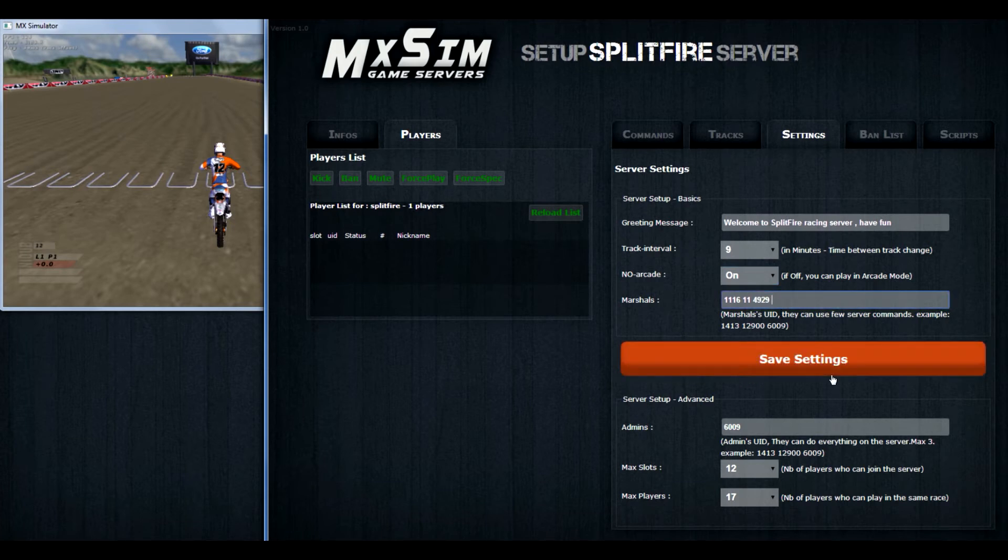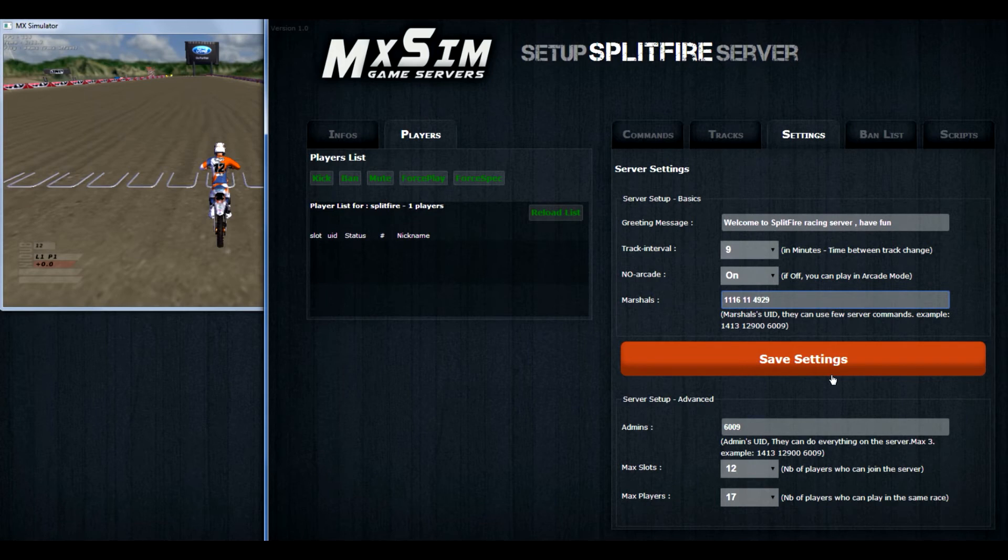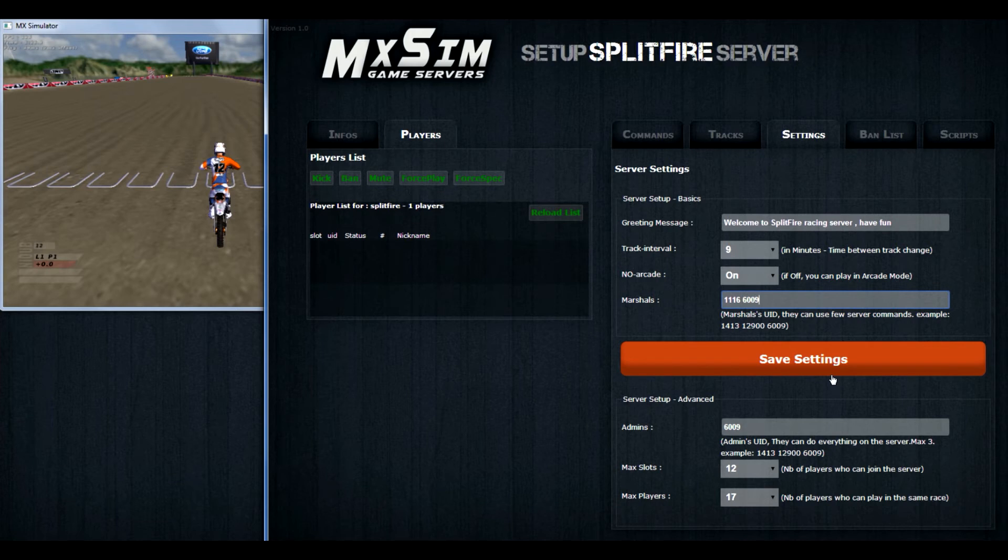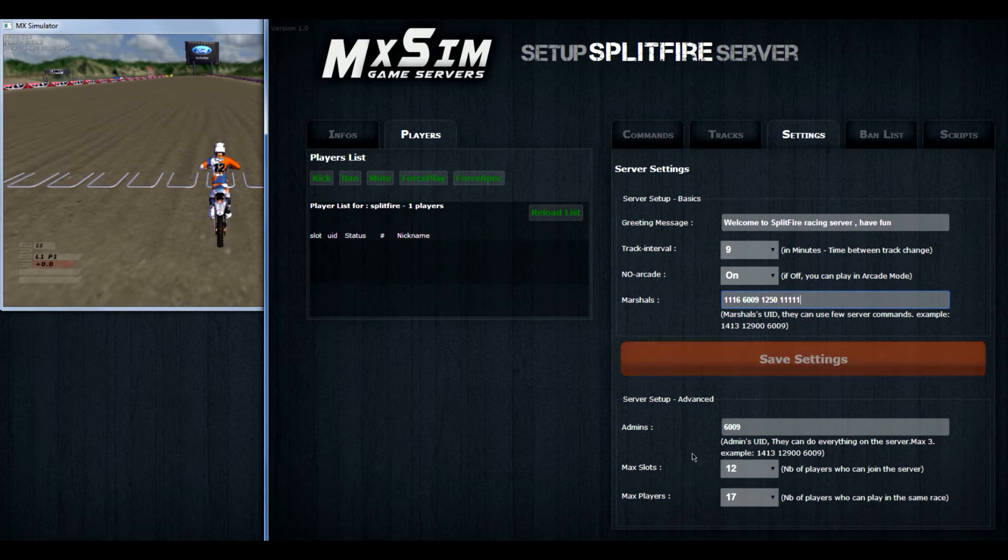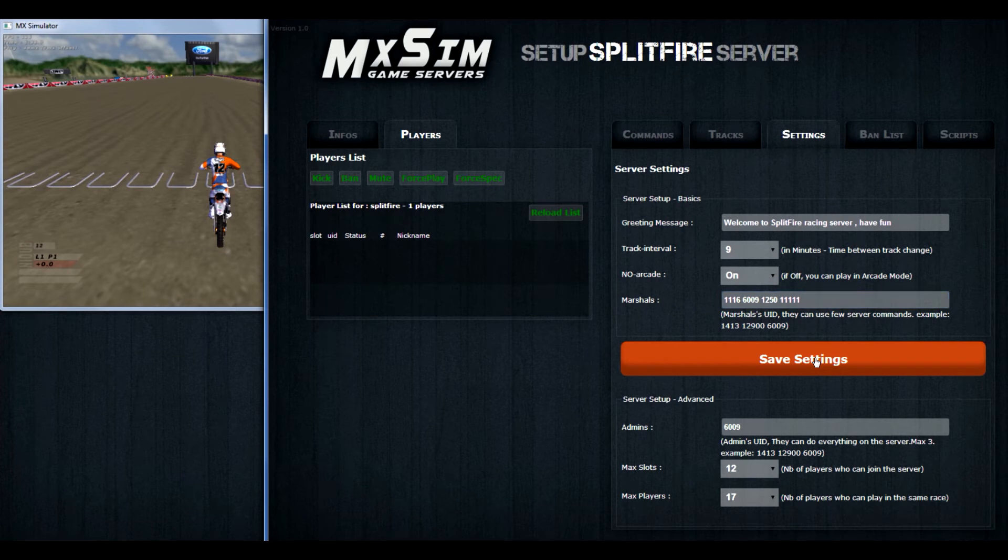Then you can add all the marshals. This is your user ID wise. They have several rights, like restarting the race, put the next track on, kick players, ban players, stuff like that. If you want to enter the user IDs, don't use a comma to split them. Just a space and everything is fine. You can also put as many marshals as you want.